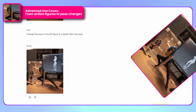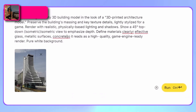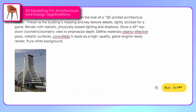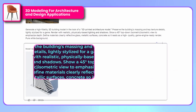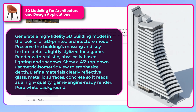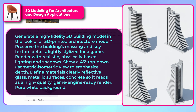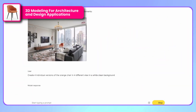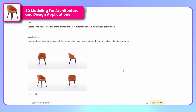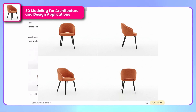A particularly innovative application is the ability to create different perspectives of the same object. For example, if you have a photo of a building, we can tell it to generate a 3D view of that building. Similarly, if you work as an interior designer, you can take a photo of furniture and ask it to generate several views of that object. This greatly facilitates the 3D modeling process by providing frontal, lateral, and perspective views that traditionally required multiple photographs or renders.